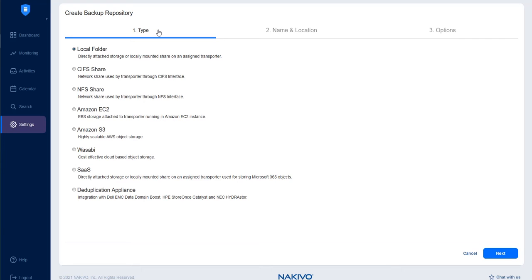In the Type tab, choose Local Folder to create a repository in a local folder of the selected transporter and click Next.